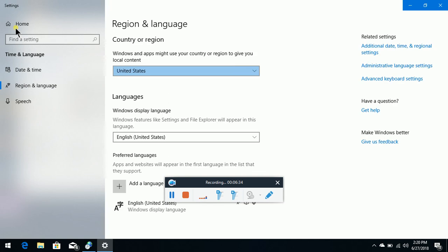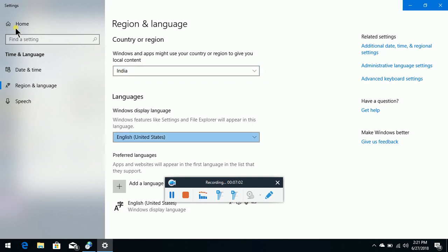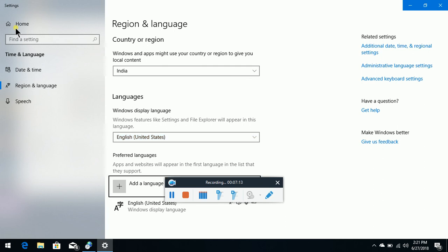First, Settings. Let's see what the first thing is. Okay, Combo Box, United States — Collapse. Let's choose India. I press I one time and one down will be India. Okay, let's tab. Language is dropping. Windows features like Settings and File Explorer will appear in this language. Combo Box English United States. Add a Language button.